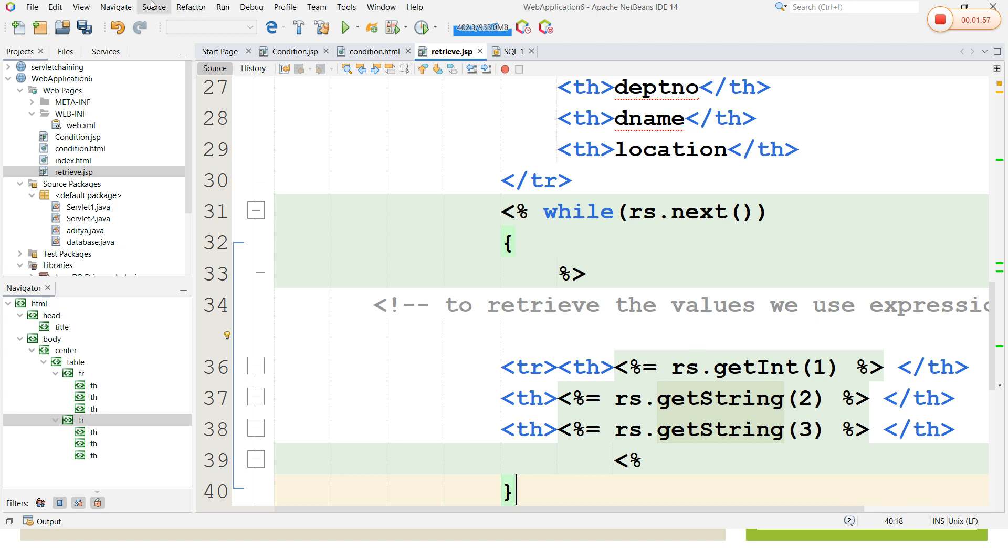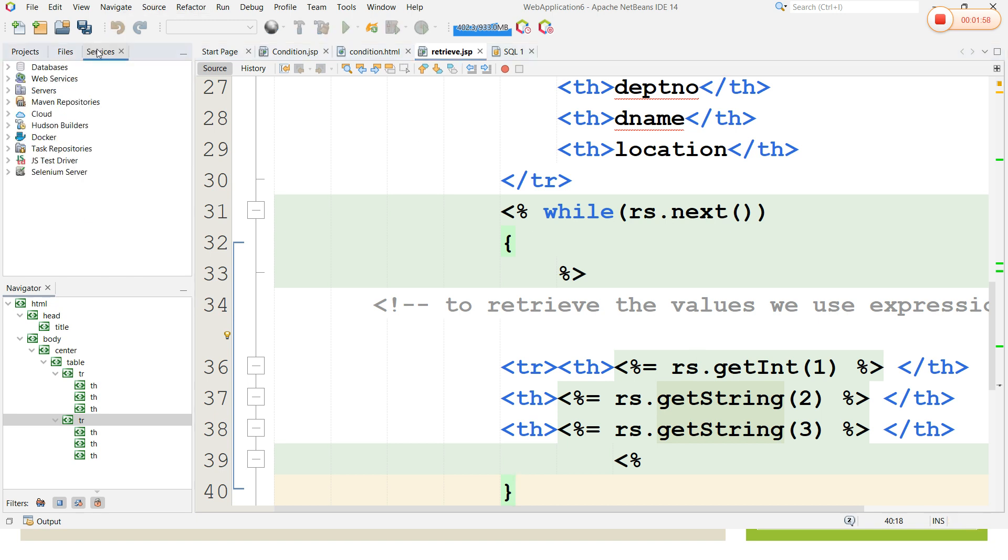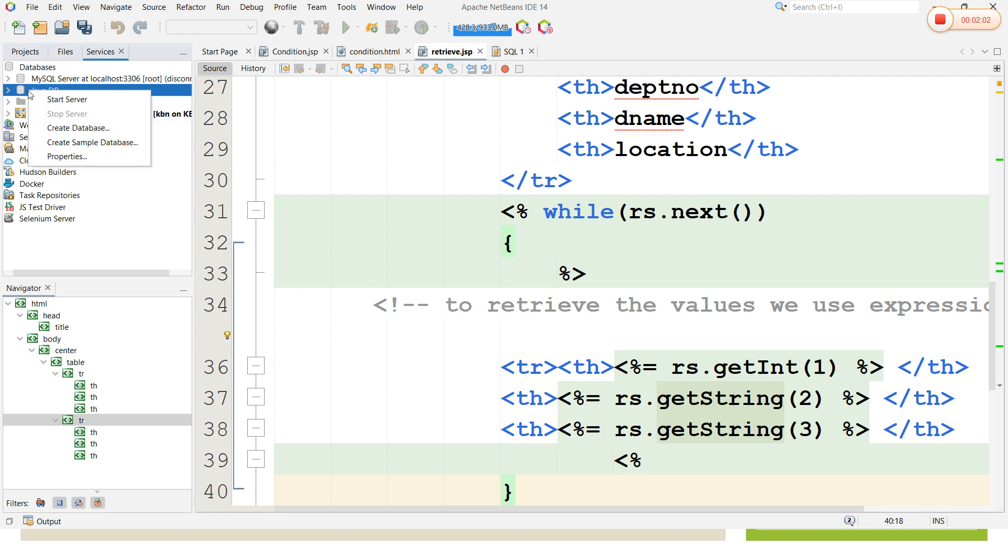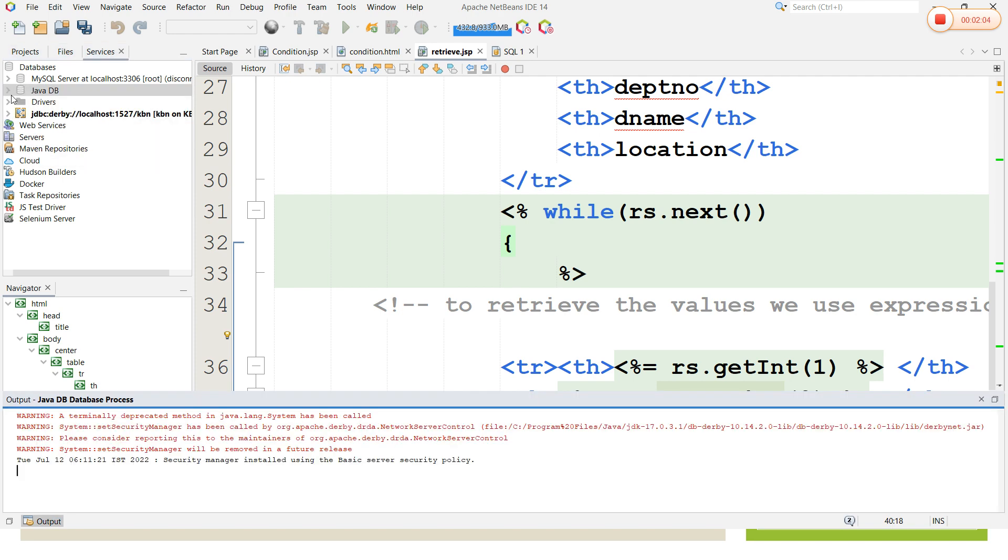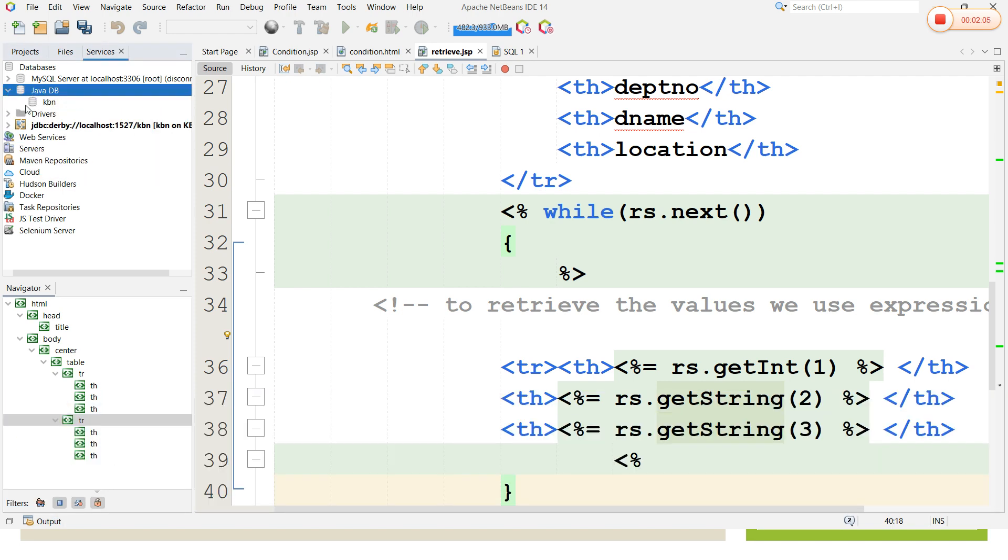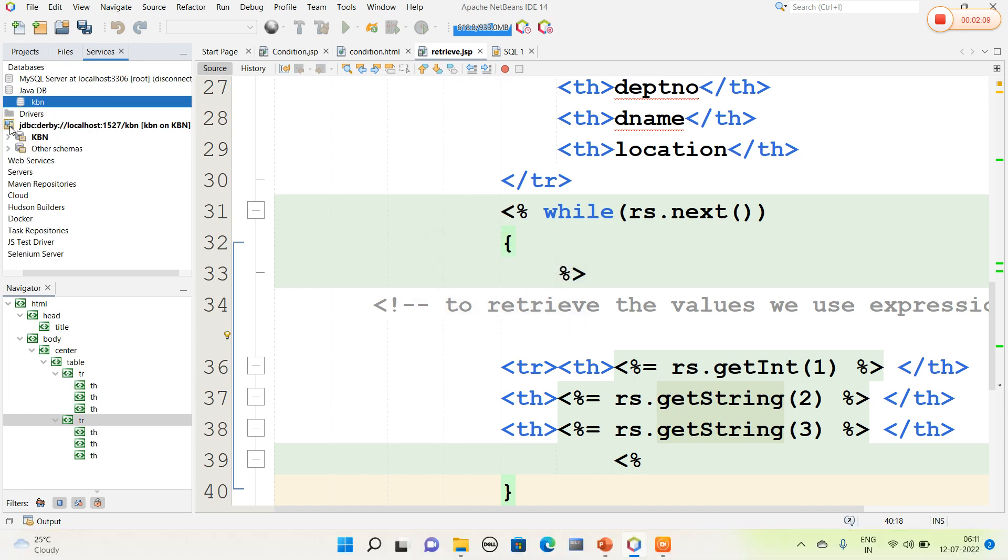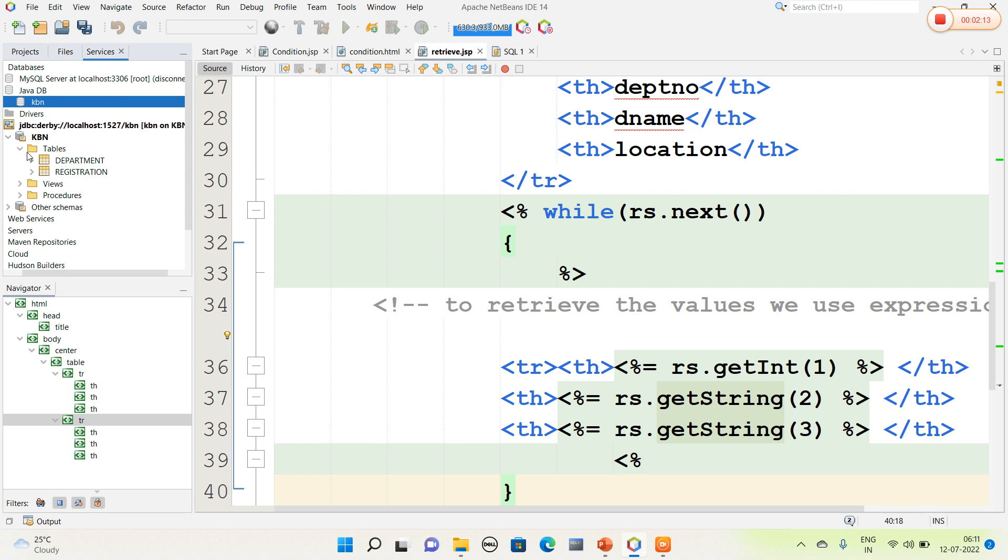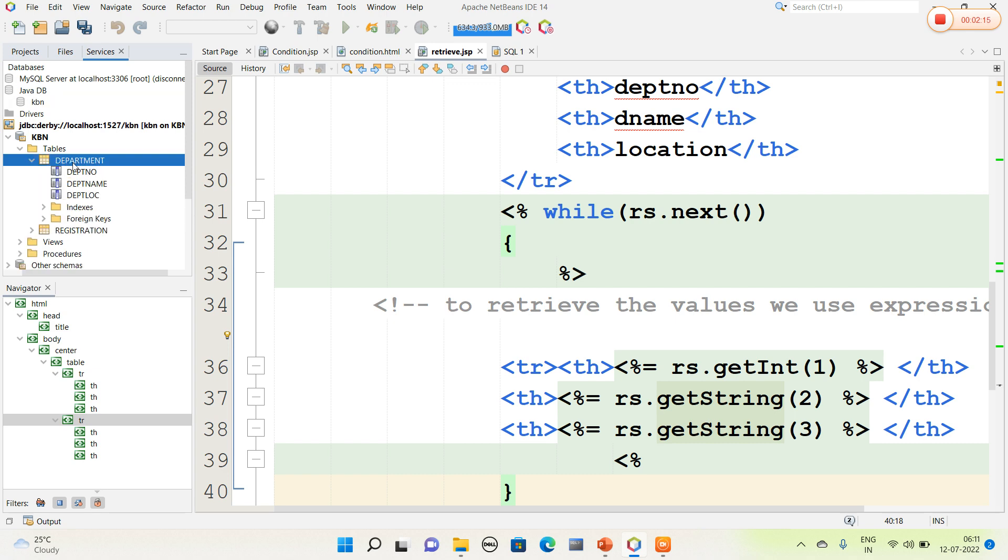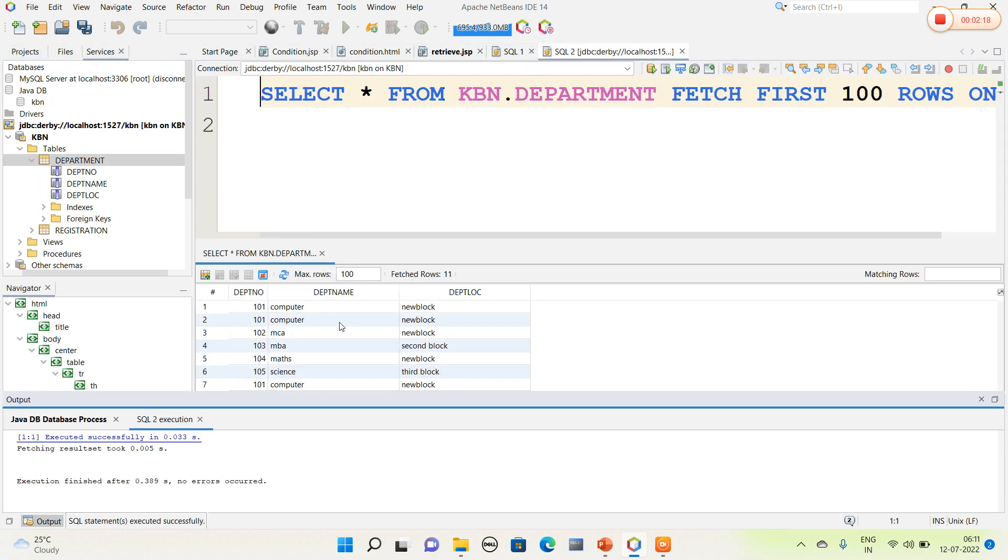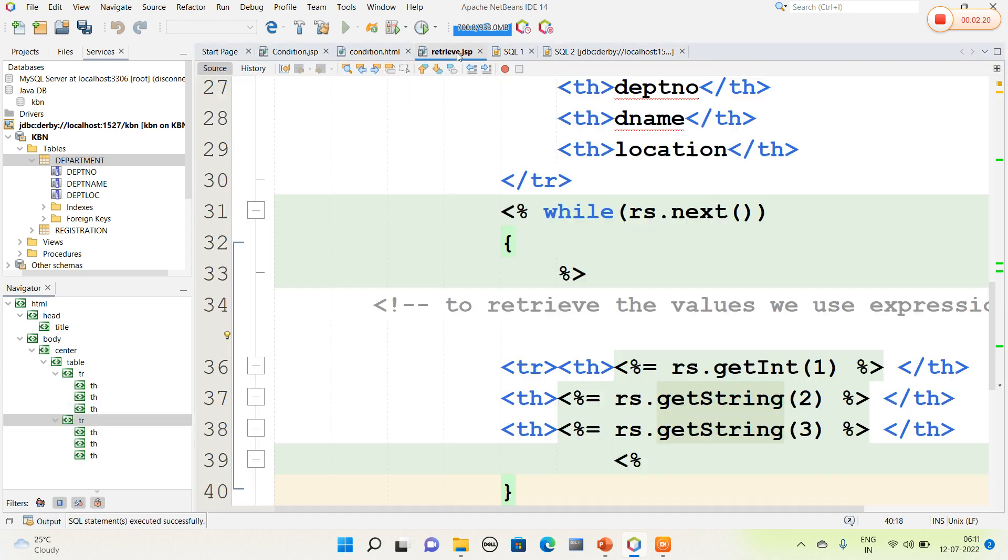I quickly open my database. Here is my database. I will connect to Java DB and open my KBN database. In KBN database it consists of tables with values. I am going to open my department table which consists of a number of values. Now I will run the code.